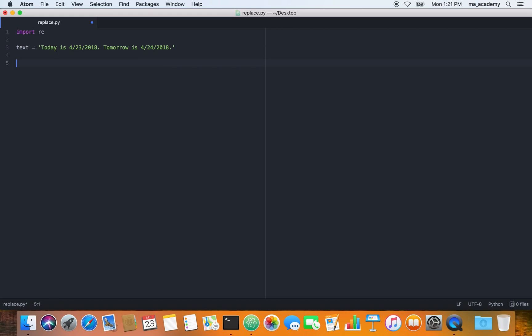In this string, the date pattern has the month first, then the day, and then the year — April is first, then 24, then 2018. We want to change it so the year comes first, then the month, and at the end the date.